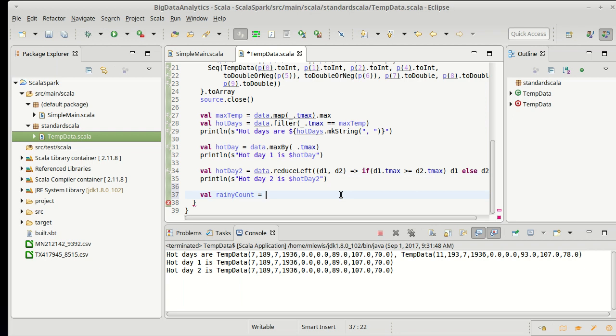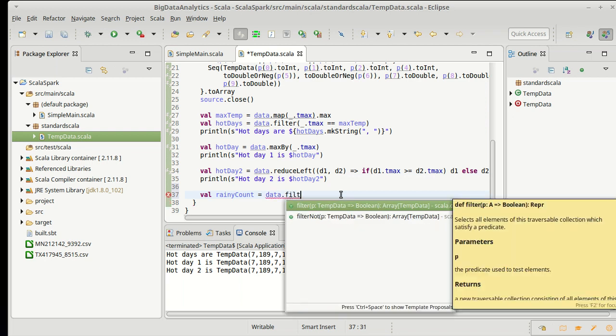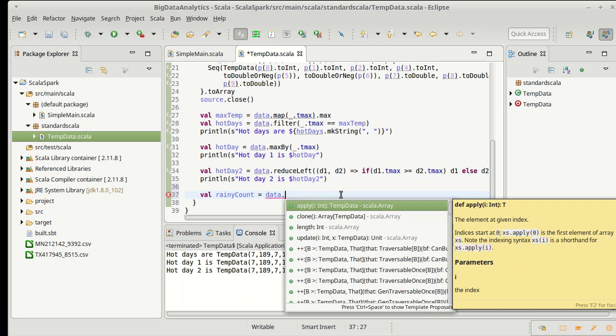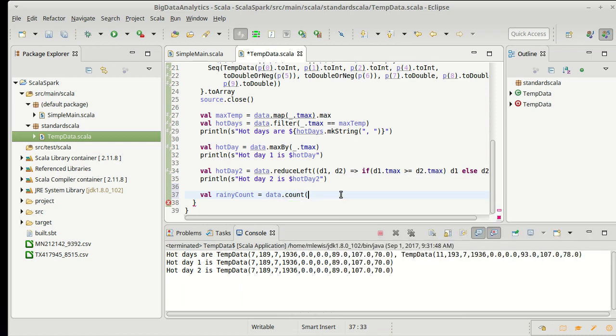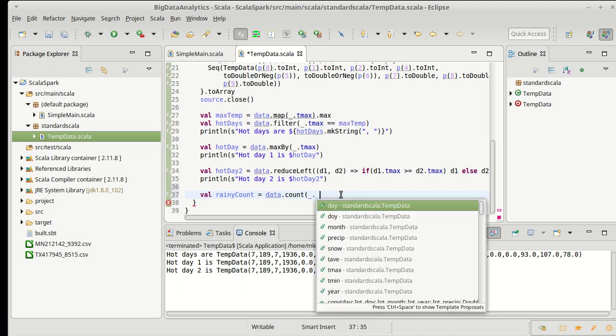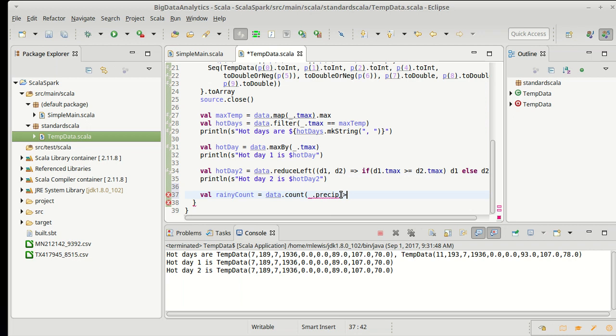So I'll make a new variable called rainy count. And this is how many days have one or more inches of precipitation. Now, we could calculate this in a few different ways. One would be to do a filter and then ask for the length. But of course, filter in a Scala collection is going to produce a whole new collection for us. And maybe I don't need that for just counting the days. I definitely don't. The Scala collections have another method called count, which is going to be more efficient for our purposes here.